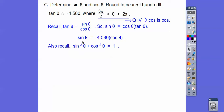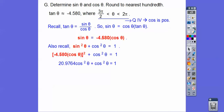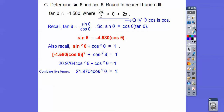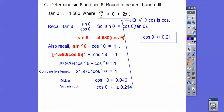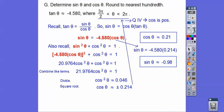We substitute sine equals cosine times tangent into sine squared plus cosine squared equals one. When we square that, we get 20.9764, and there's an implied one, so we combine to get 21.9764. Then we divide to get cosine squared by itself and take the square root — plus or minus. Since it's quadrant four, we take the positive value. Then we substitute back to get the sine value.